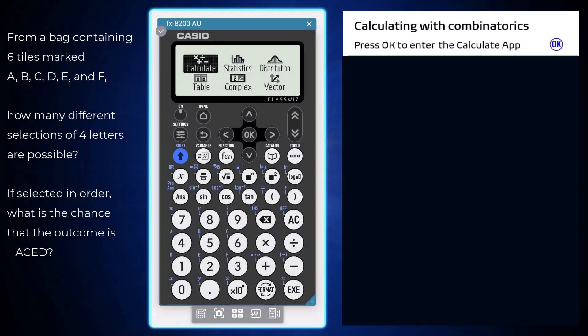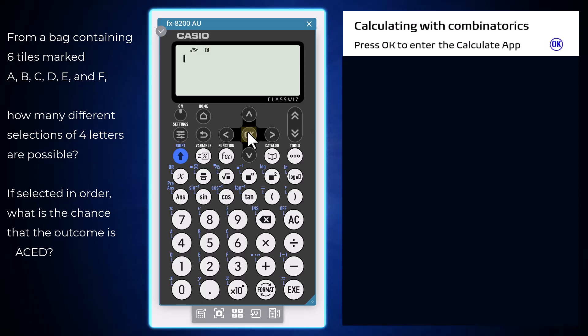Combinatoric calculations involving permutations and combinations can be performed on the calculate app of a Casio FX 8200 AU, opened from the home screen by pressing ok or execute.